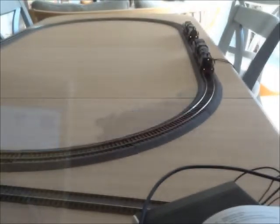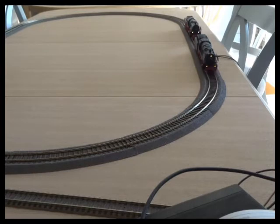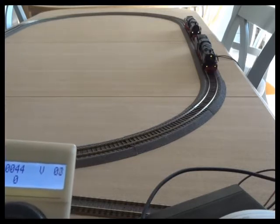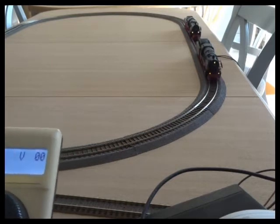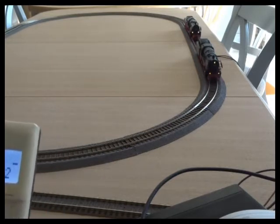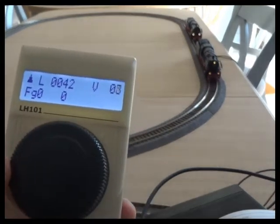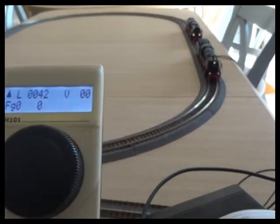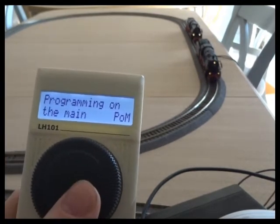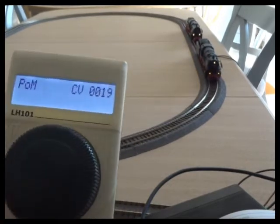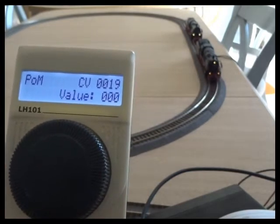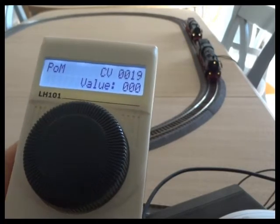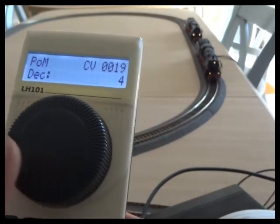I'm now going to have a look at CV19. It's one of the more obscure address functions on a decoder. A lot of systems now bypass it, but it's an old one, and if your system doesn't have multi-traction, it's a useful one to understand. I've got two locos on the track - address 44 at the front and number 42 at the back. They're currently driving on those two separate addresses. What I'm going to do is change CV19 on both of them, and I'm going to put it to four on both of them.